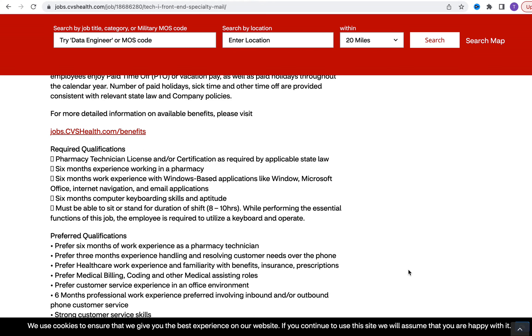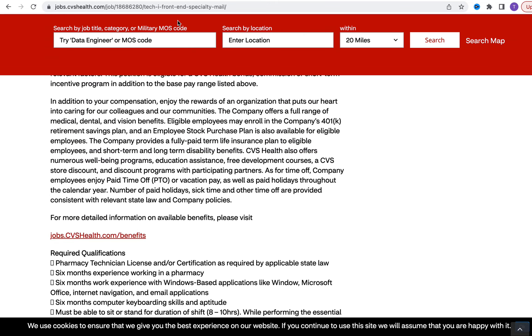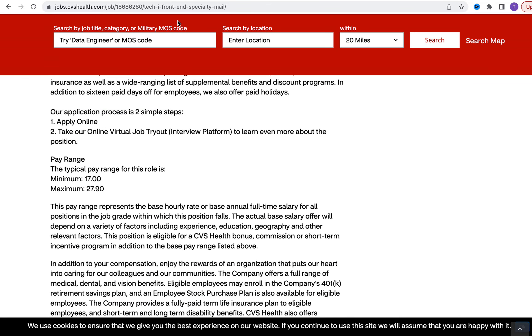They're asking for you to have the pharmacy technician certification, six months experience working in a pharmacy setting. They're talking about familiarity with different Windows-based software - Microsoft Office, email applications such as Outlook. Being familiar with computer keyboarding - you're going to be sitting eight to ten hours per day. They do have some preference qualifications highlighted here. The salary for this position is between seventeen dollars and twenty-seven dollars and ninety cents per hour.